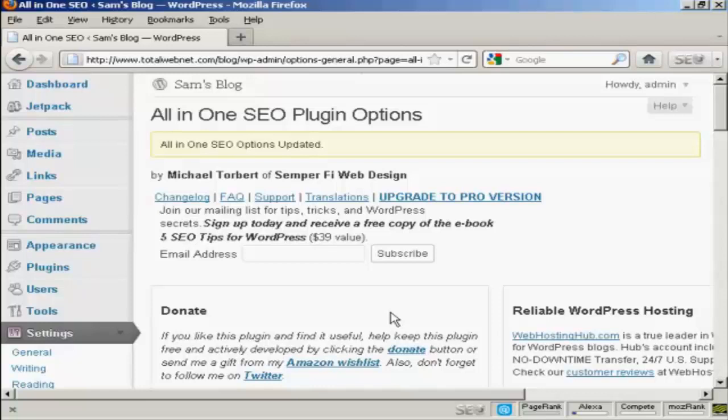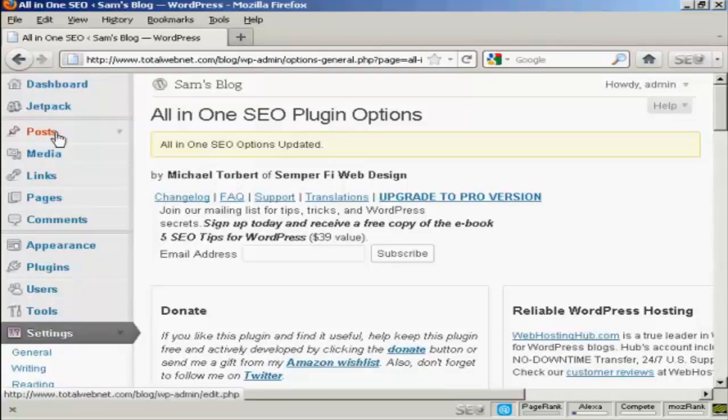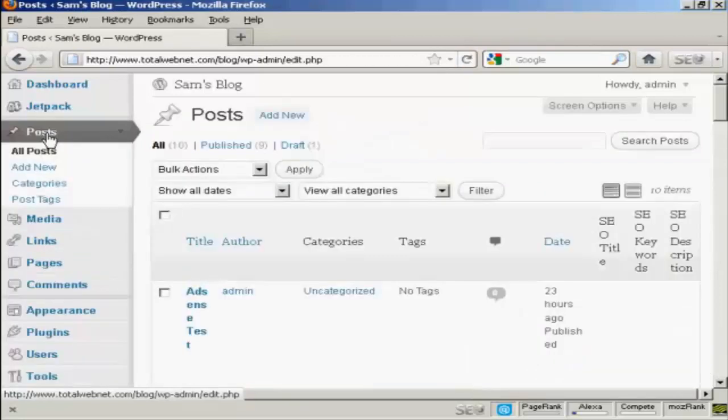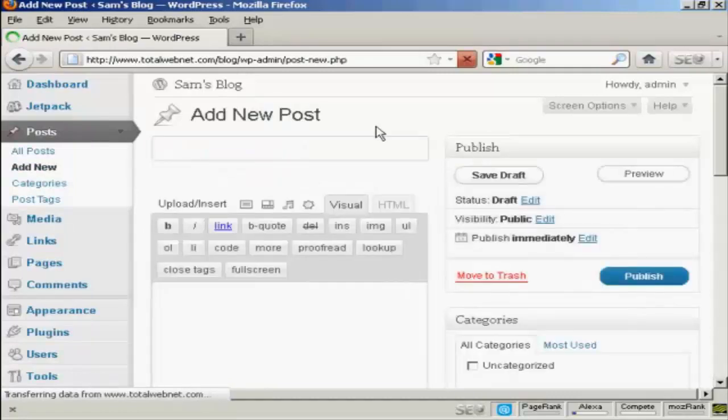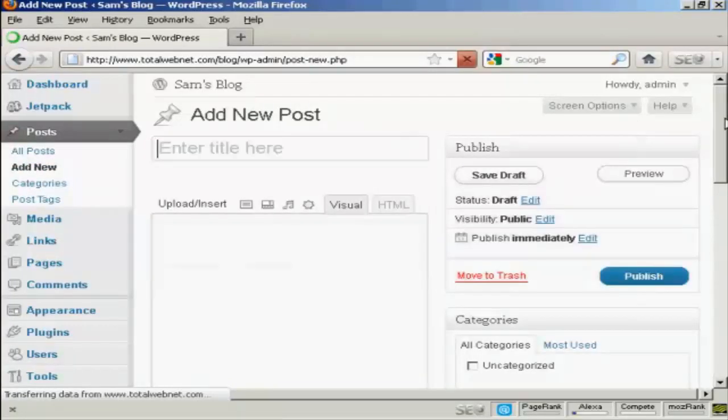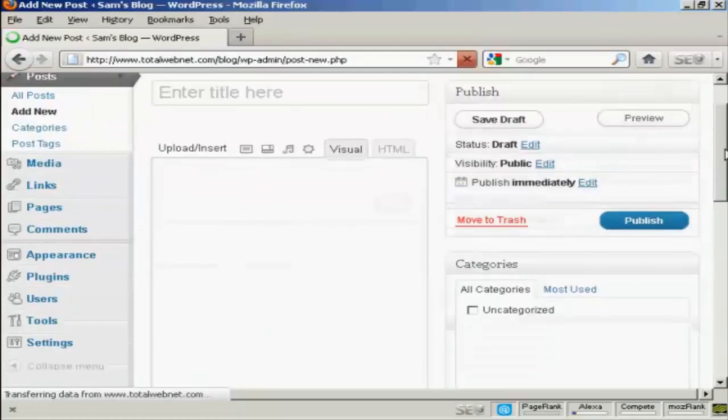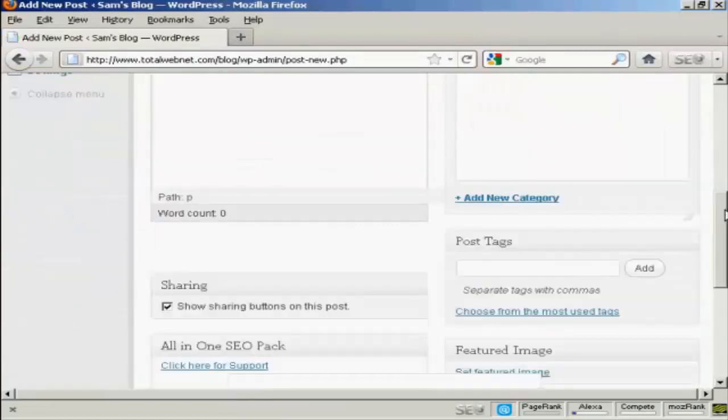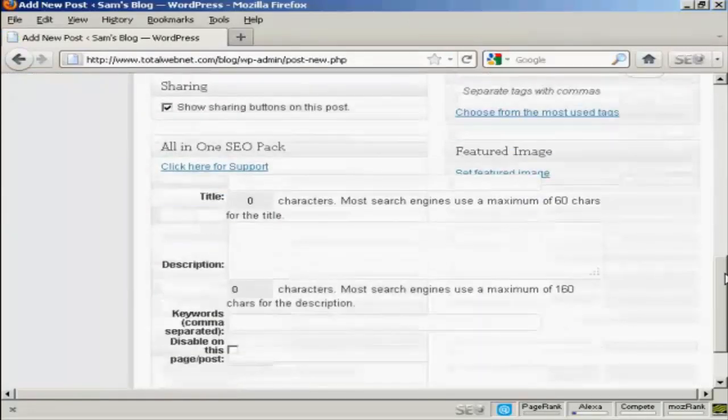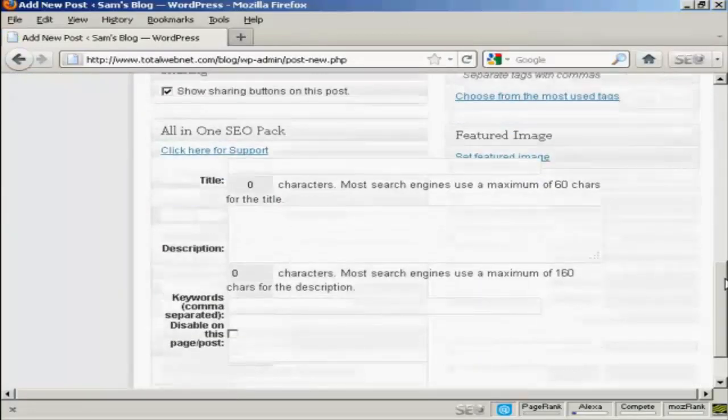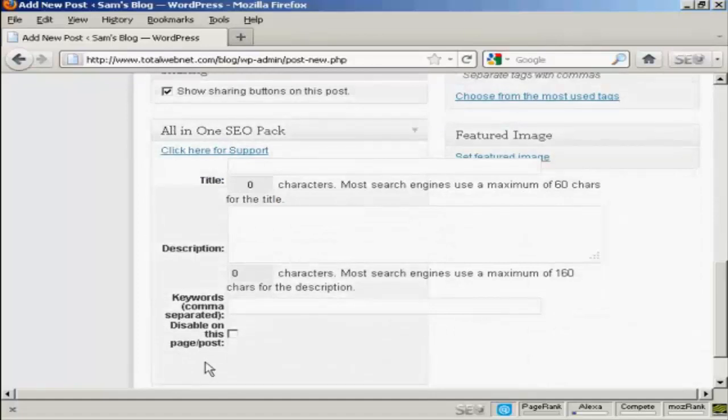OK, now there's one other thing that this plugin does which I'll show you which is when you make a new post. Let me just come here to posts. And when I click on add new. You'll see at the bottom, you've got this part here that says all in one SEO pack.